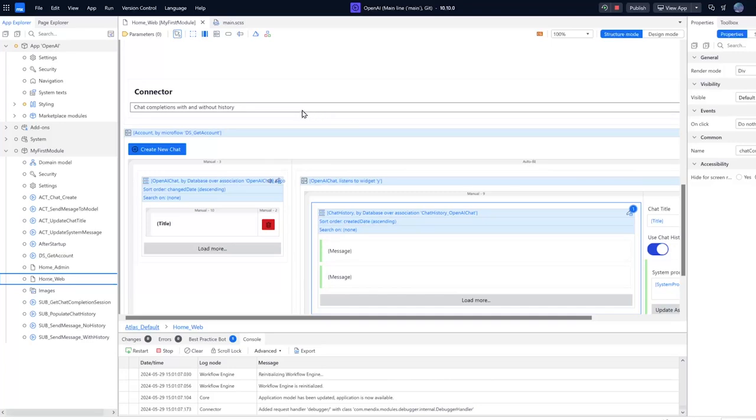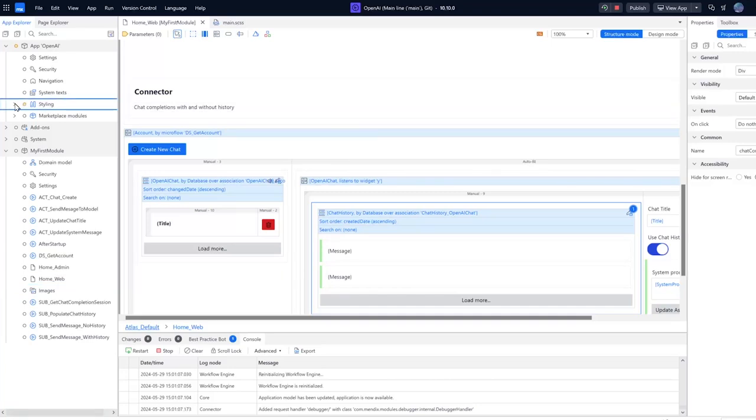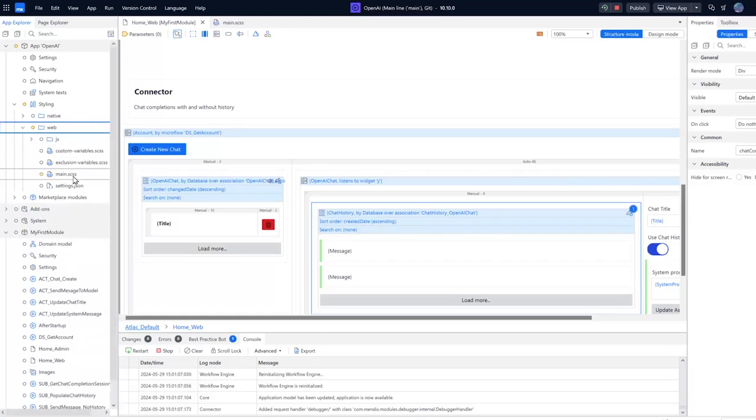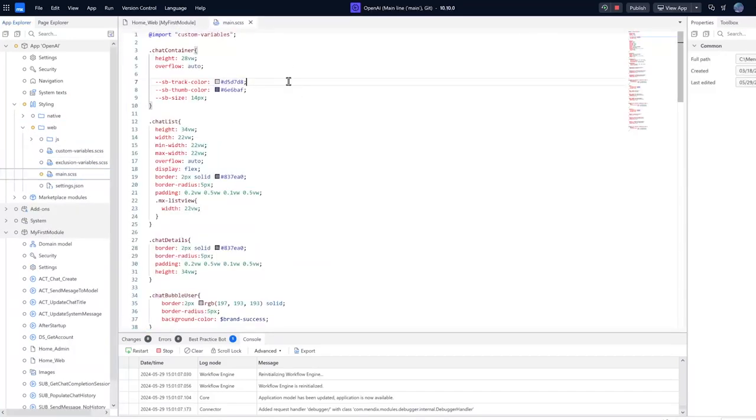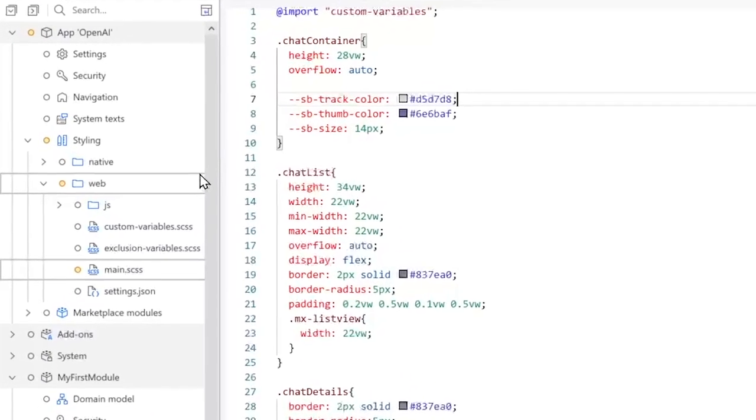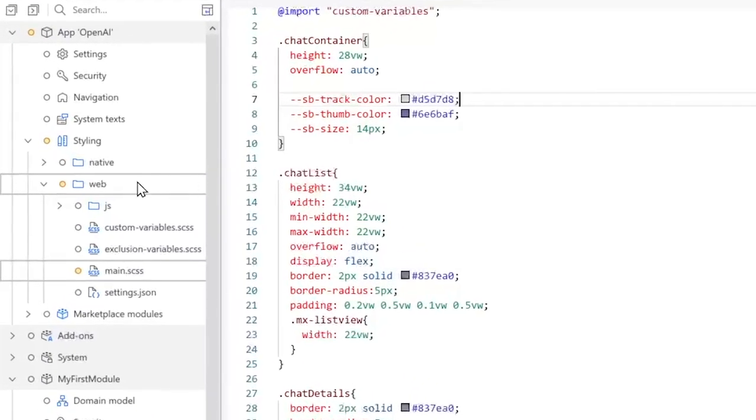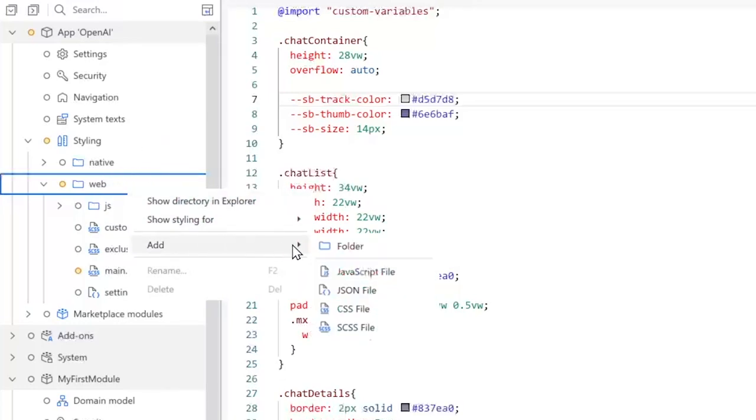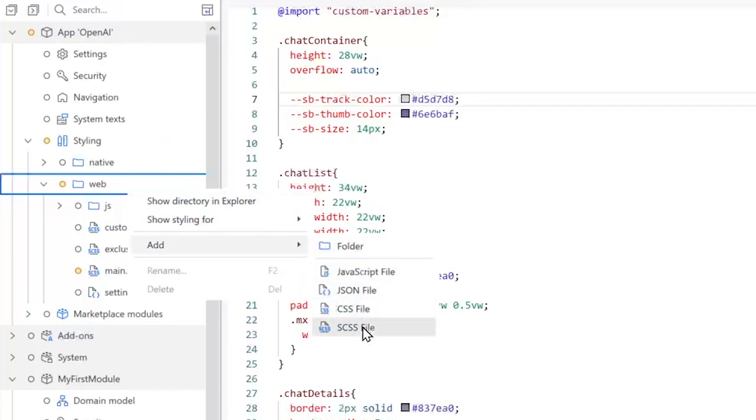So first off, to create a new style sheet we need to expand the styling section in our app explorer. Next I'm going to expand web, and here you can see my main.scss. Now to create a new style sheet we just have to click on this parent web, or you can put it anywhere if you want, but it's going to work best here. I'm going to say add SCSS file.